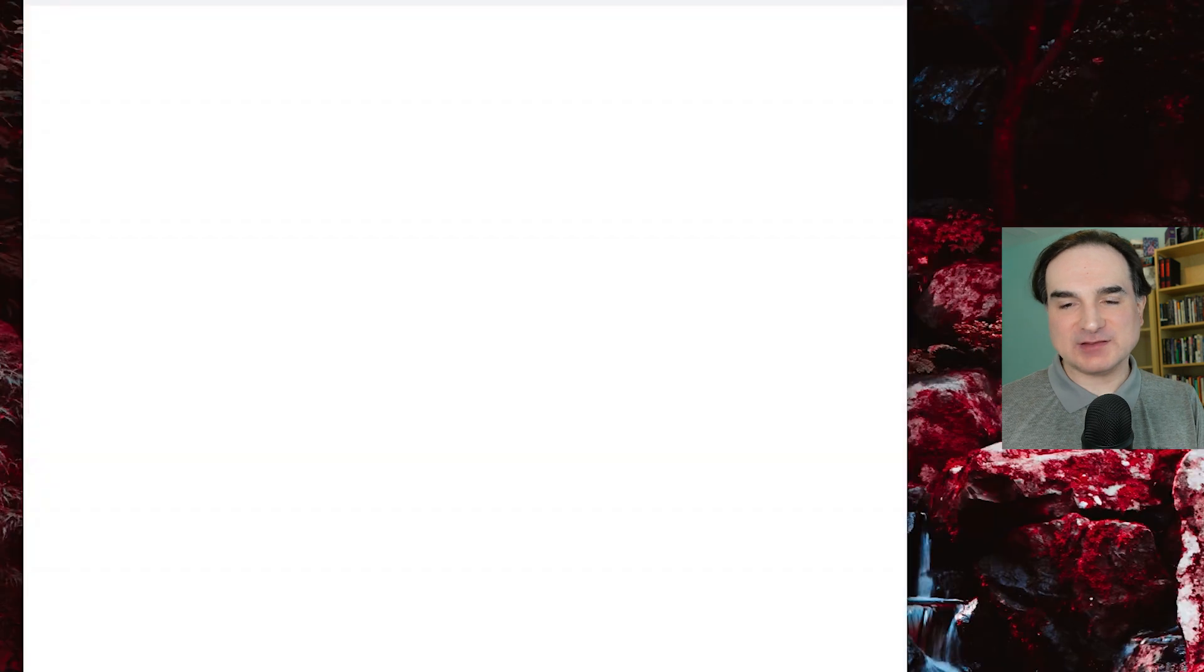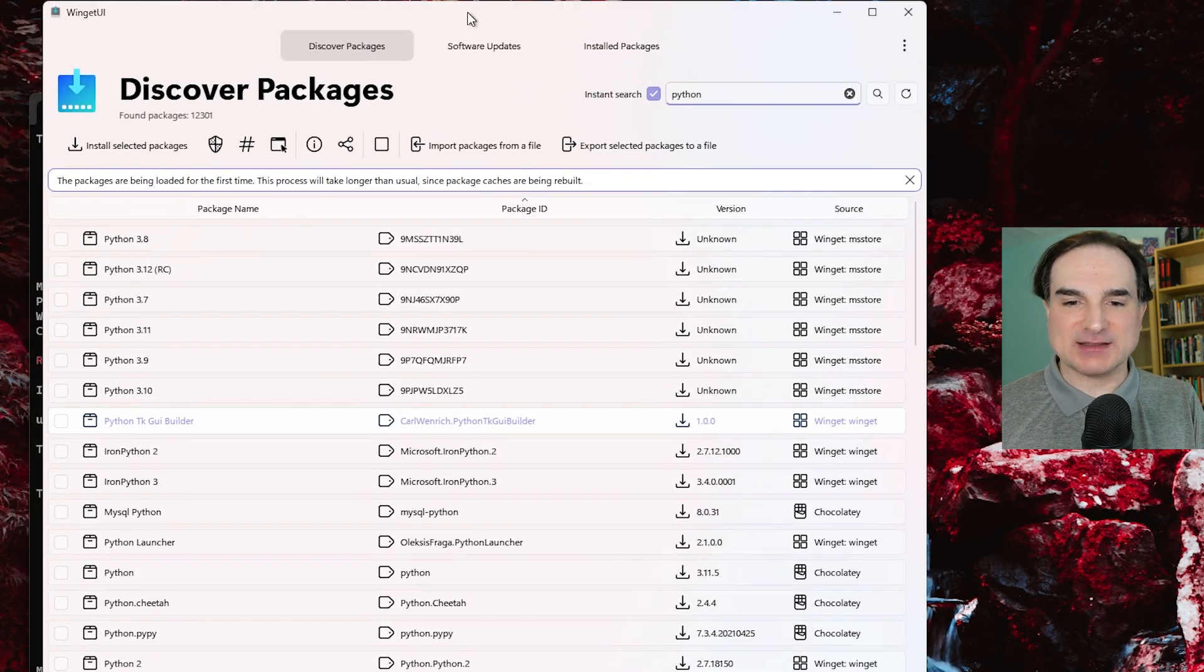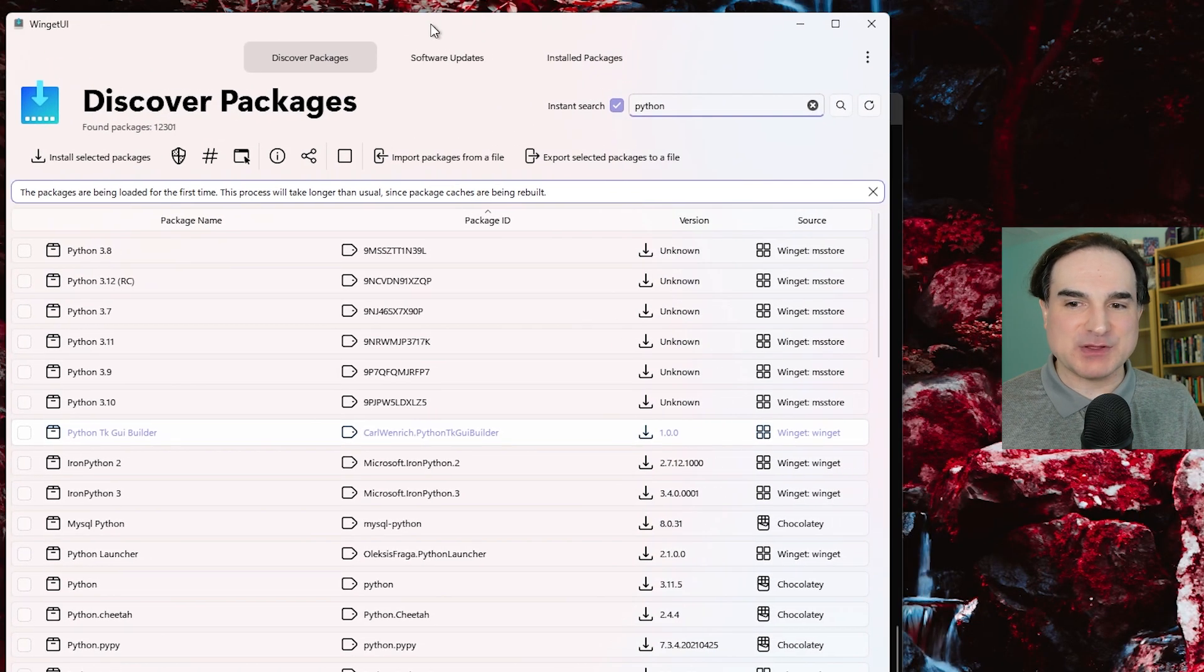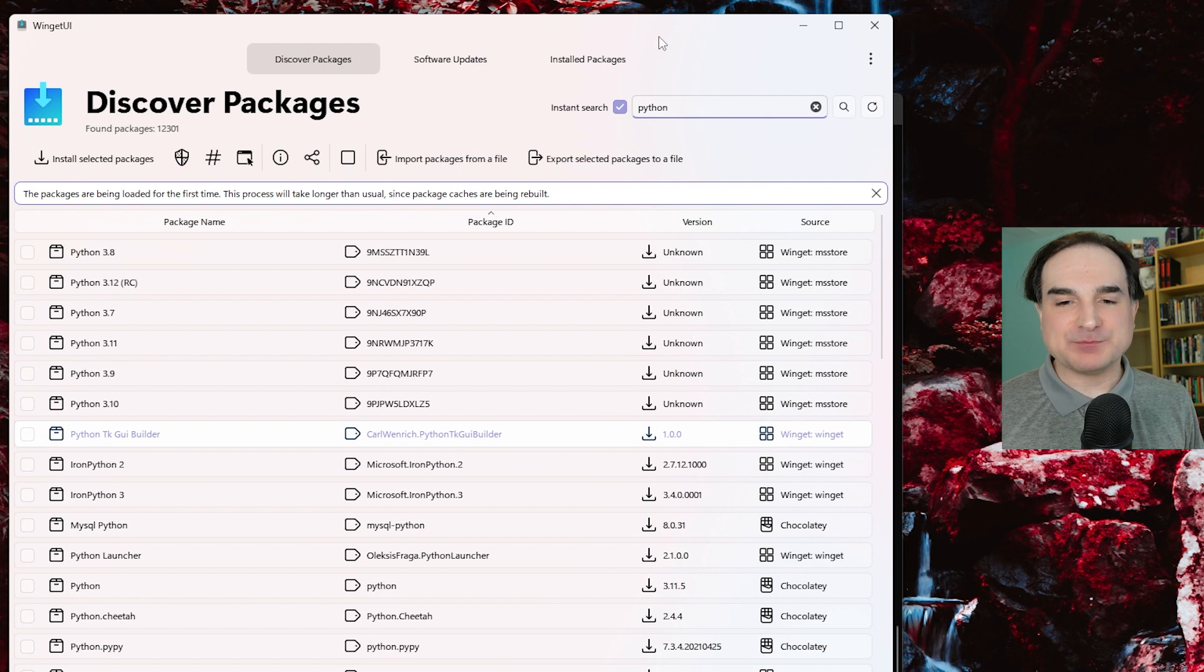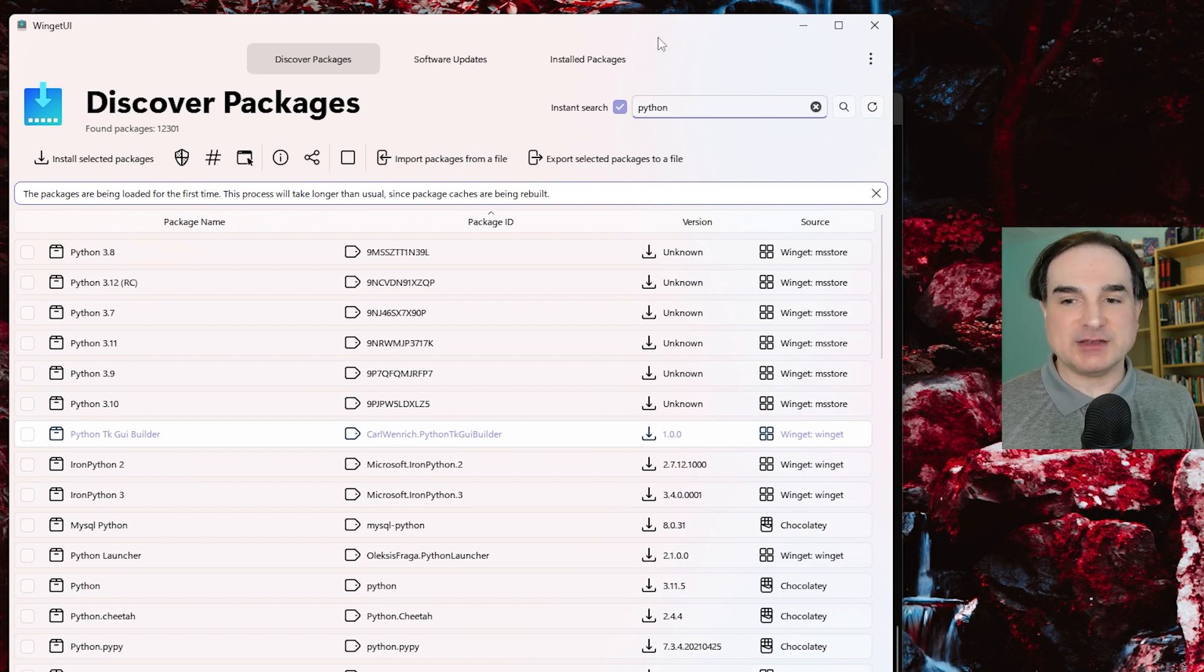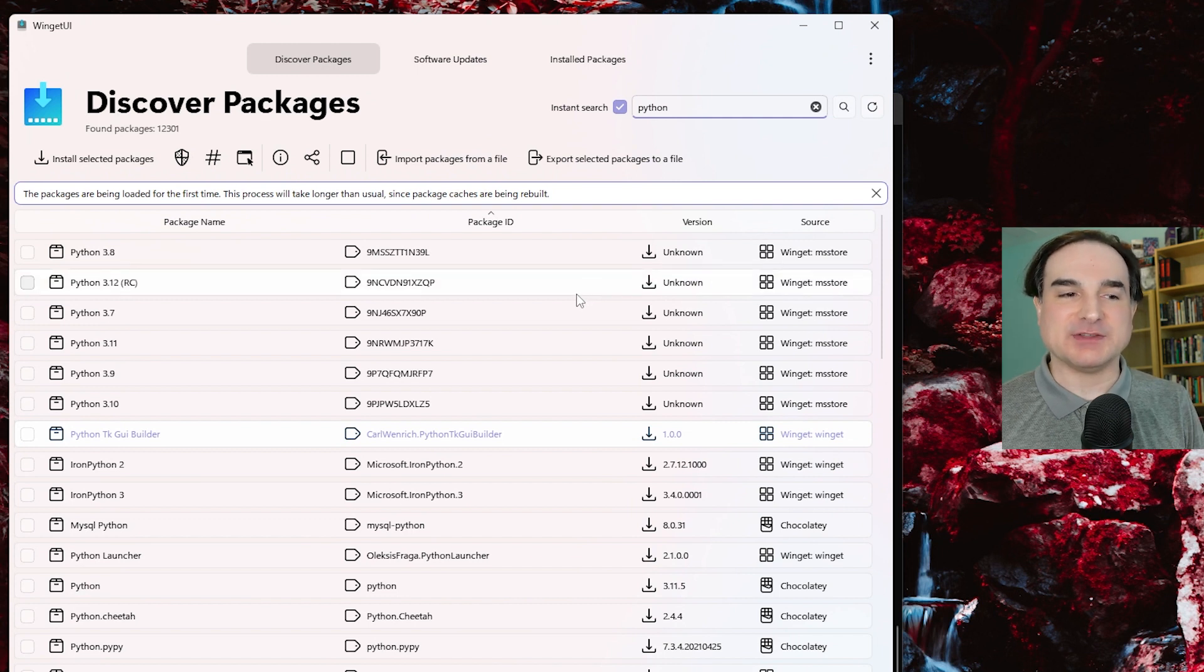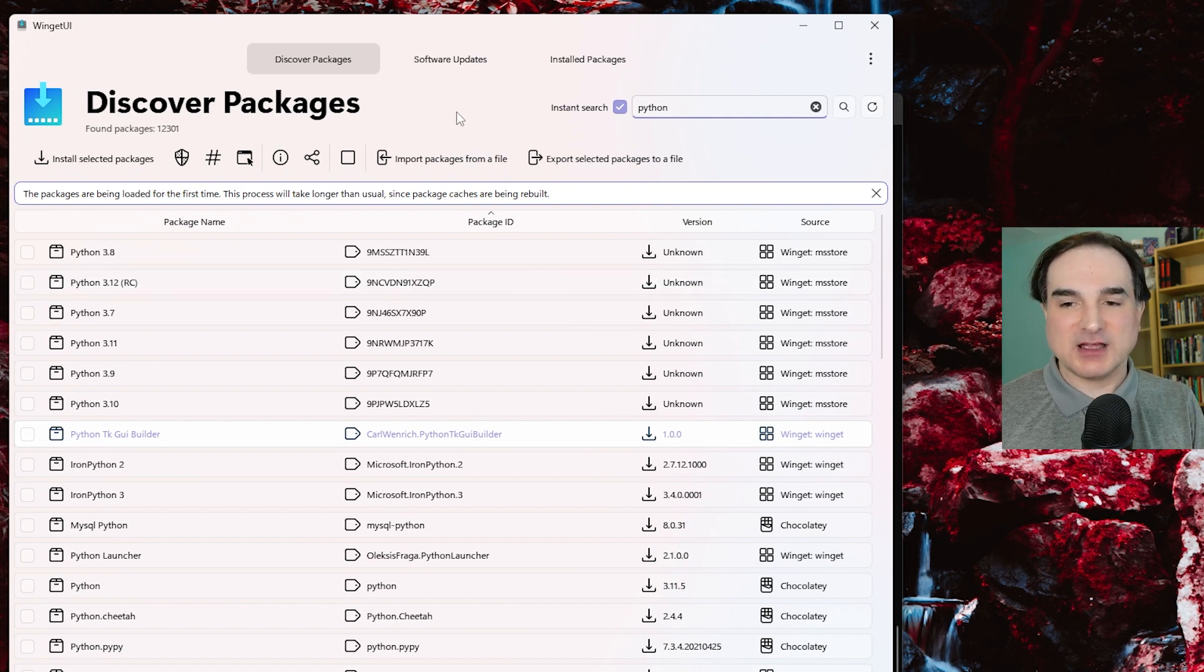One last thing that I want to show is an example of how winget is a technology that other people can build on. So what we have here is a third-party, non-Microsoft program called WingetUI. It's a very nice UI that sits atop not only winget but can also work with other package managers for Windows like Chocolatey.